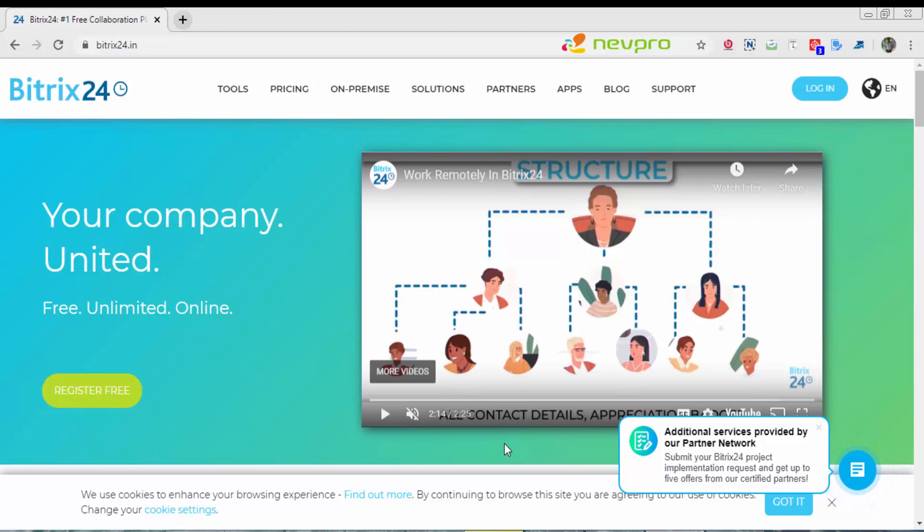Let's get started. What you see in front of you is an Indian website of Bitrix24. The URL is bitrix24.in. Similarly for other countries, you have country specific Bitrix URLs.